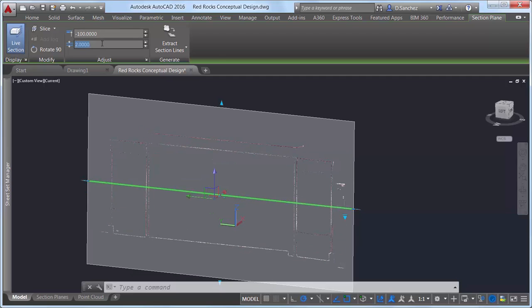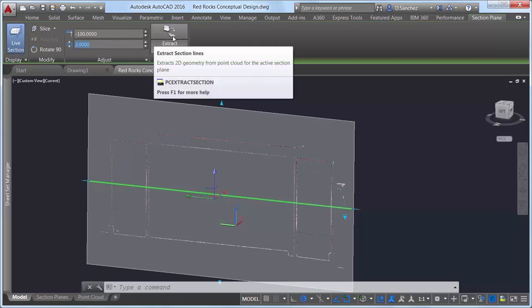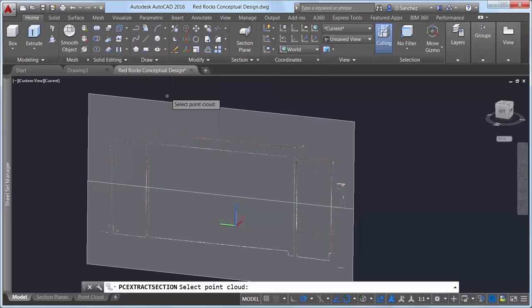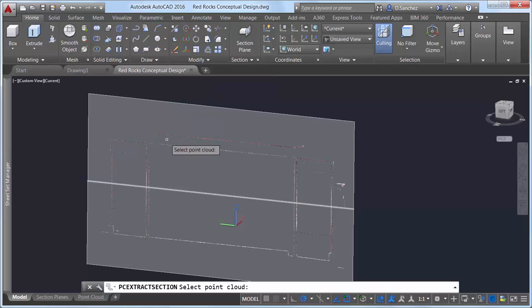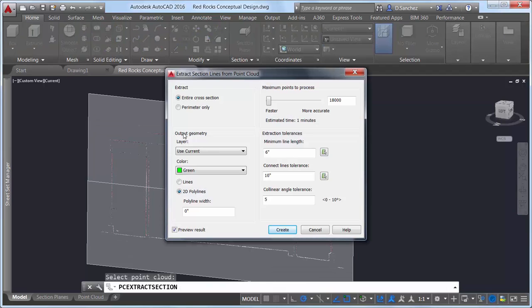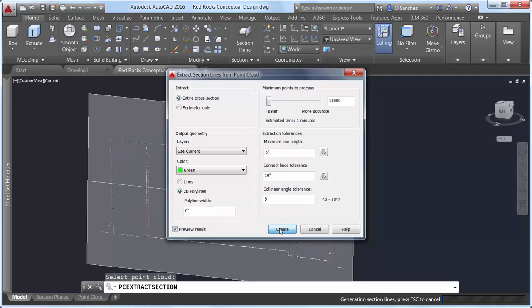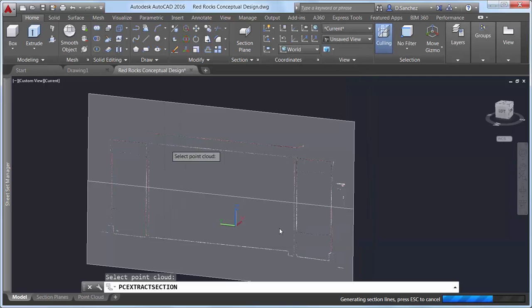Using the new Extract Section Lines tool, you can actually generate geometry from the point cloud section. After selecting the point cloud from which to extract section lines, a dialog box enables you to adjust the section line extraction settings. Use the Preview Result Control to see the result and make desired changes before committing to the section lines.